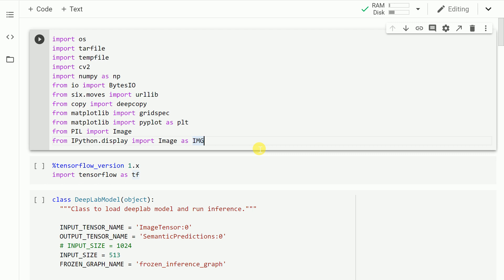The initial part of the code is taken directly from the official TensorFlow demo of the DeepLab model for semantic segmentation. I'll add the link to the notebook in the description section of the video. Feel free to explore the notebook more.